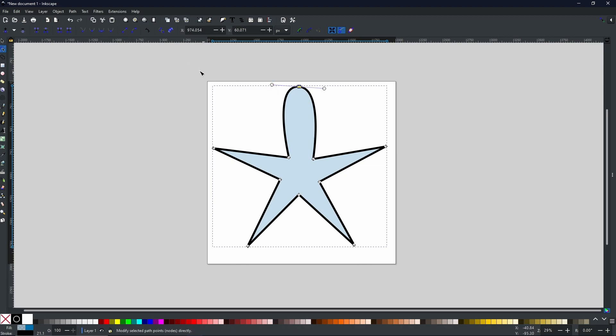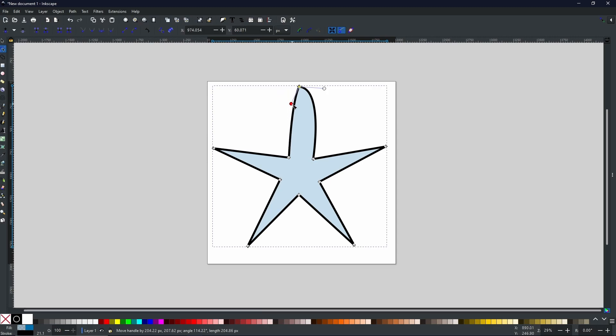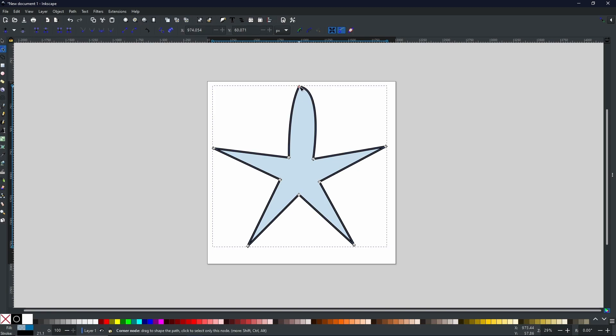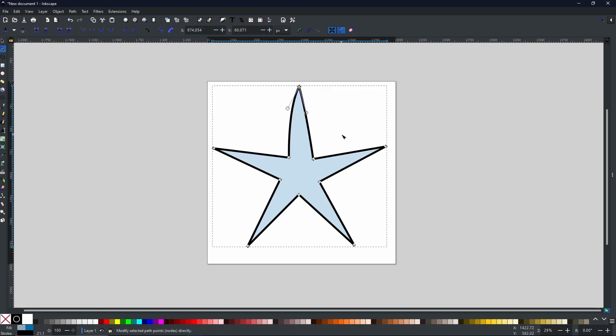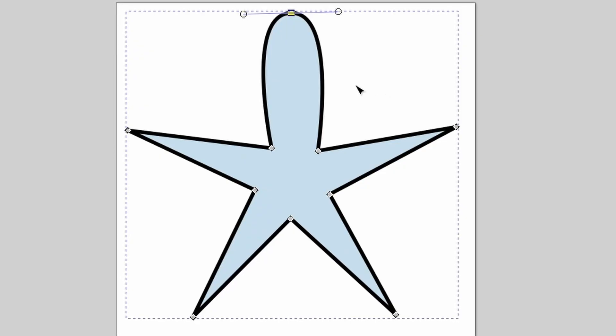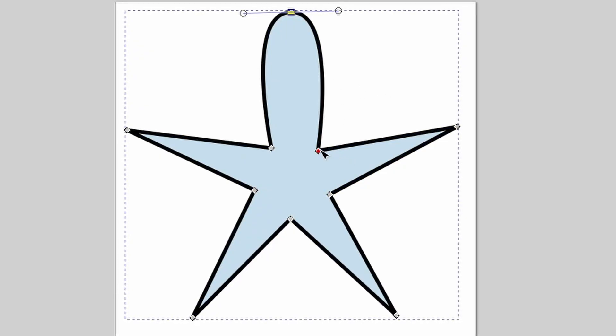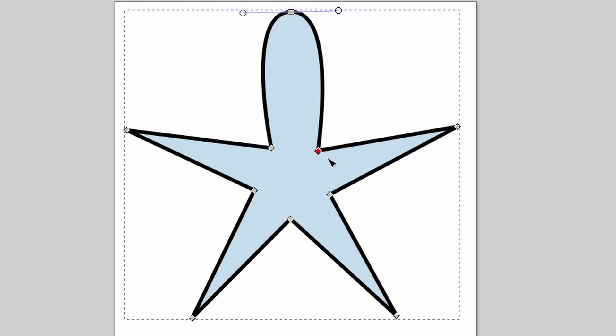Like so. But did you know, by simply holding Control as you select one of the nodes, you can change the node type very easily, just like this.